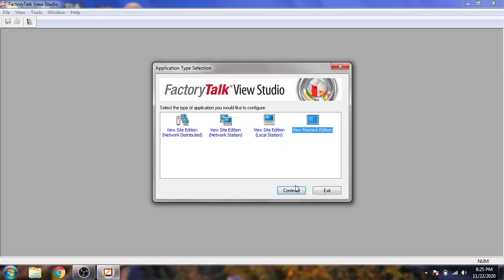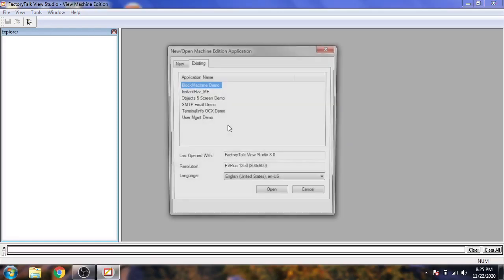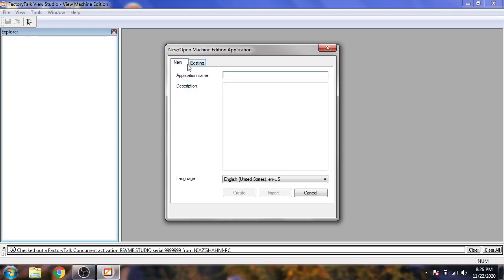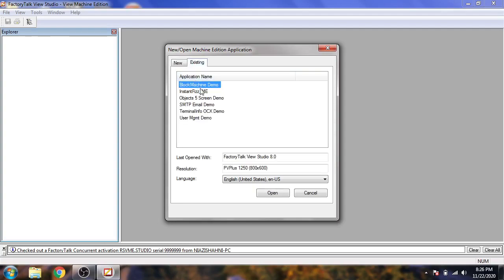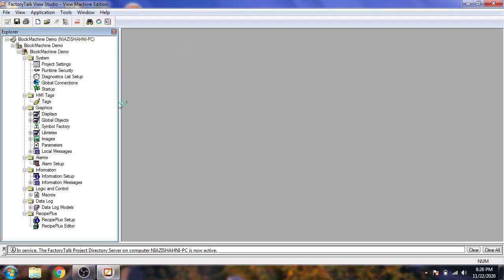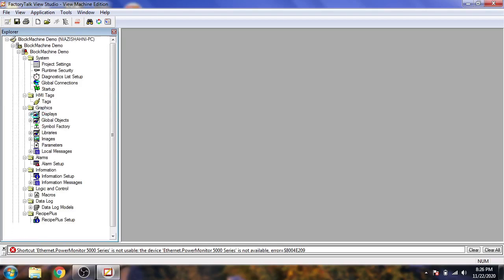First I am going to open View Machine Edition. You will see both view editions are listed. I open a Machine Edition sample — the Block Machine sample program. The environment is now opening, just give it a moment to load.